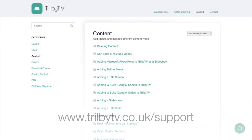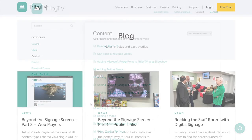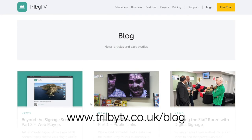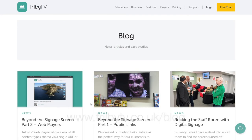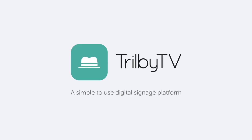For more information on uploading content to Trilby TV, simply visit the support pages on our website or keep an eye out on our blog for our latest articles.